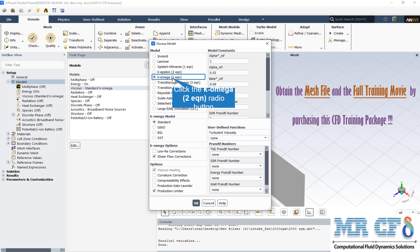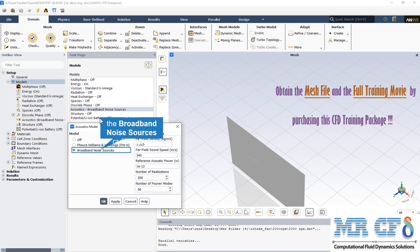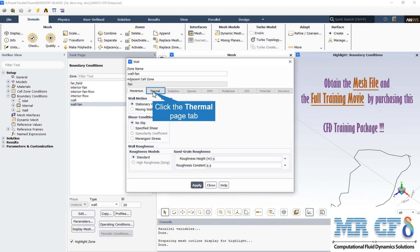The k-omega standard turbulence model is used for modeling flows including velocity deceleration, separation due to reverse pressure gradient, mixing layer flows, radial jets, high rotational flows, and issues related to aerodynamic forces and turbochargers. The broadband noise sources model has been applied for the acoustic phenomena, and all other magnitudes are set as default. The fan boundary condition is similar to a wall — a stationary wall with no-slip and adiabatic wall conditions.